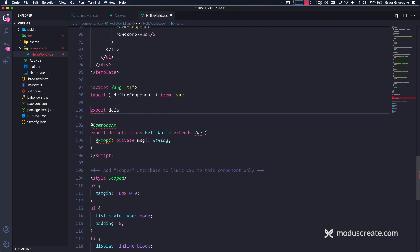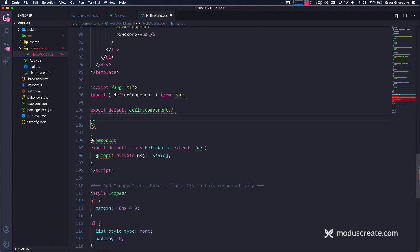Export default. So I'm not using class. I'm going to use define component. And I'm going to open this and use component like this. Properties are going to look similar. Props are going to look like this. Message.